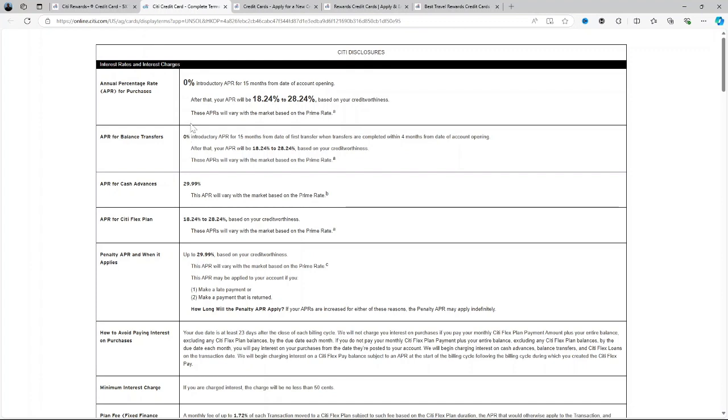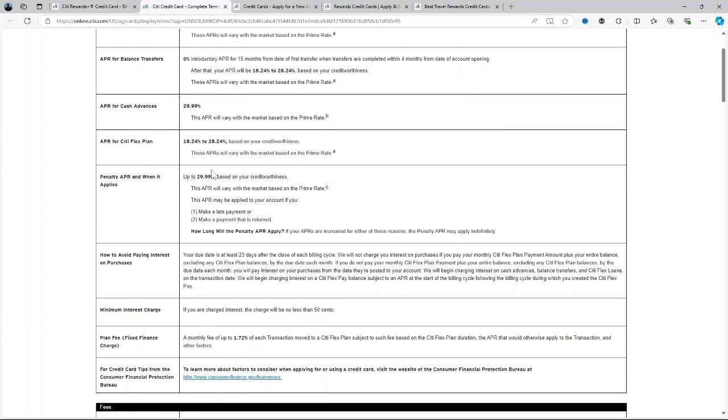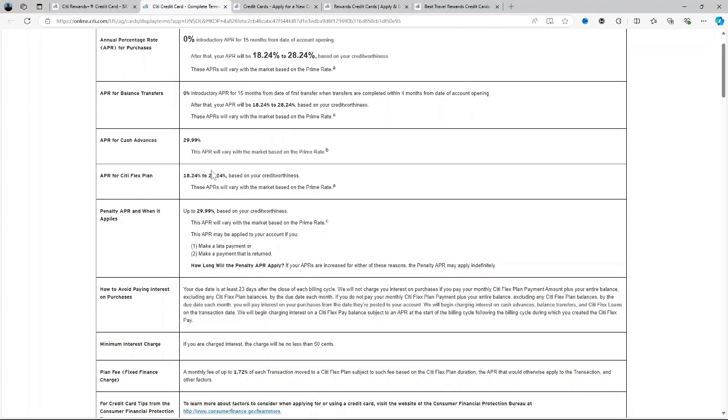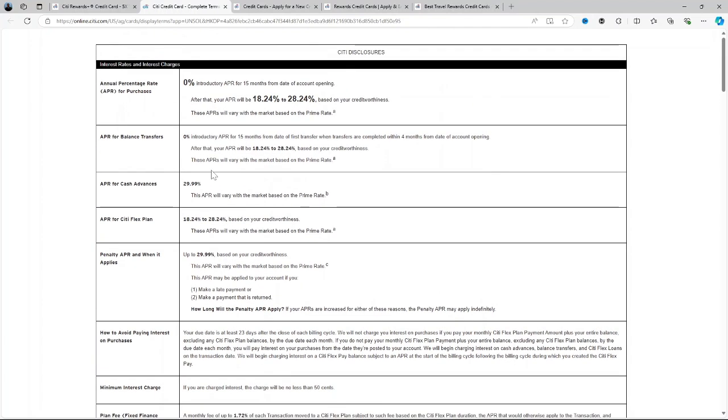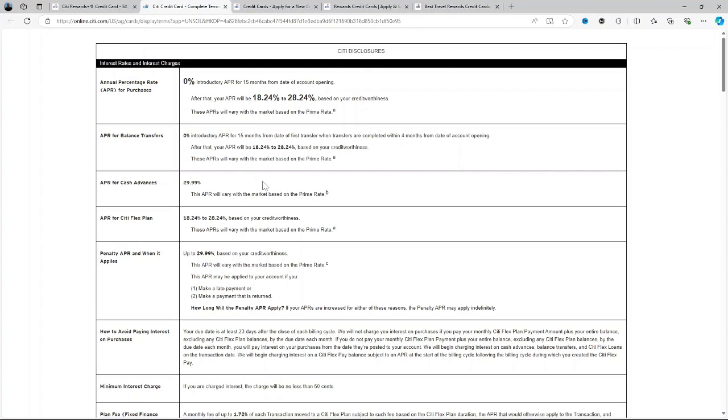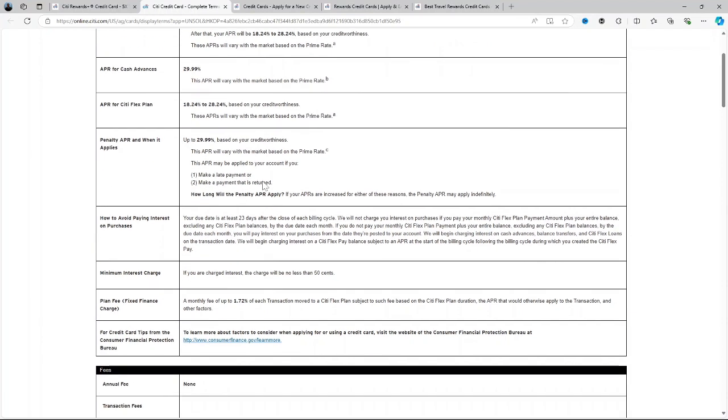There's an APR that is a variable between 18.24% to 28.24% after the 0% introductory period of 15 months. There's a foreign transaction fee of 3%, which makes it less ideal for international travelers. And there's a balance transfer fee of 3% on each transfer or $5, whichever is greater.